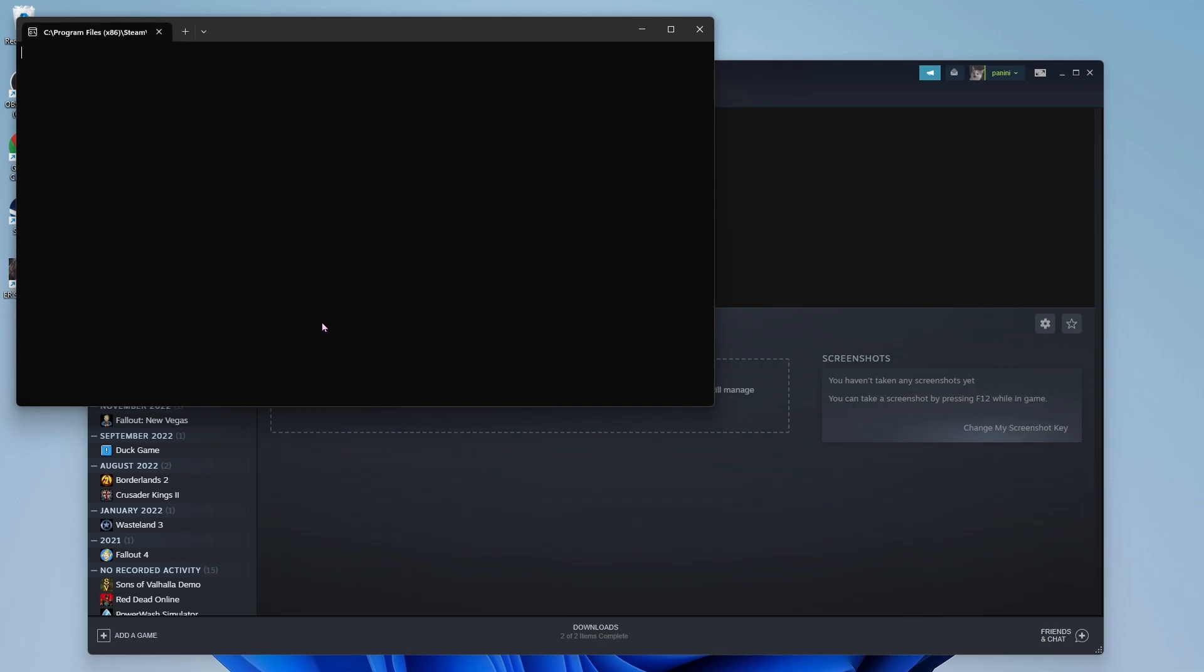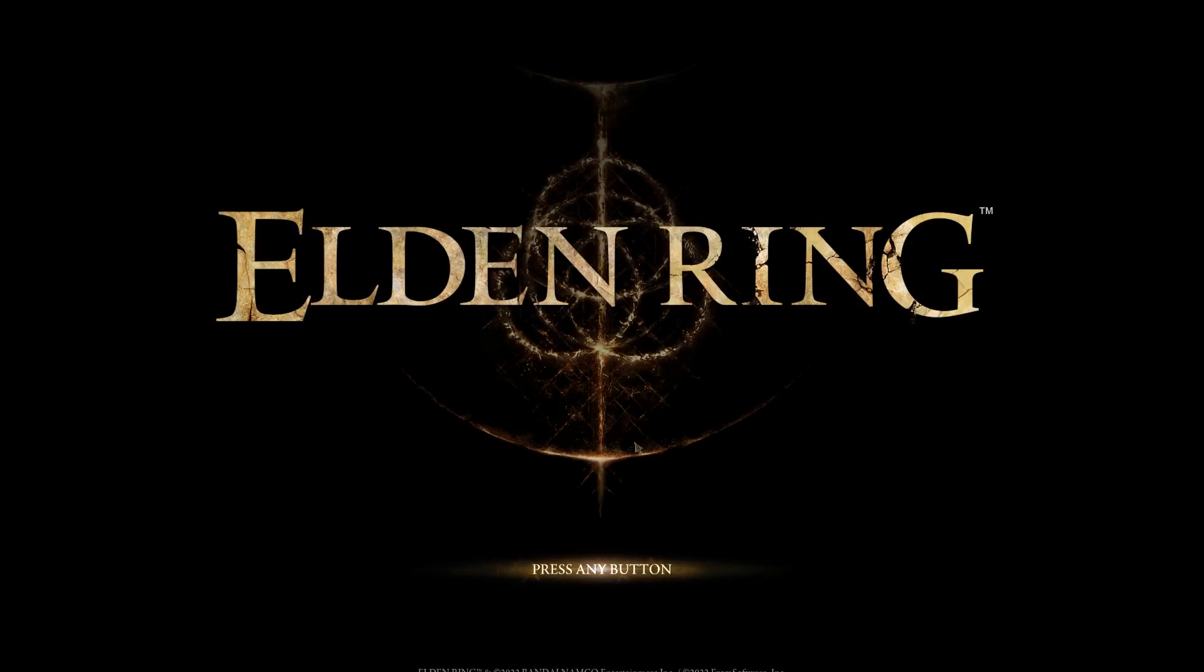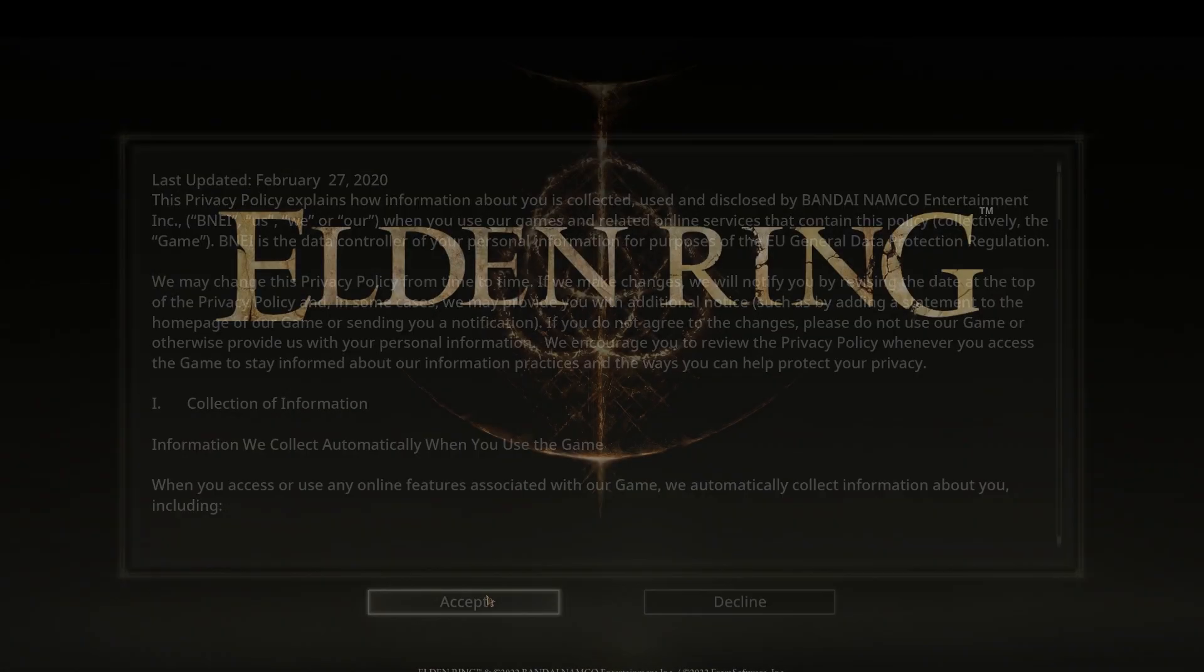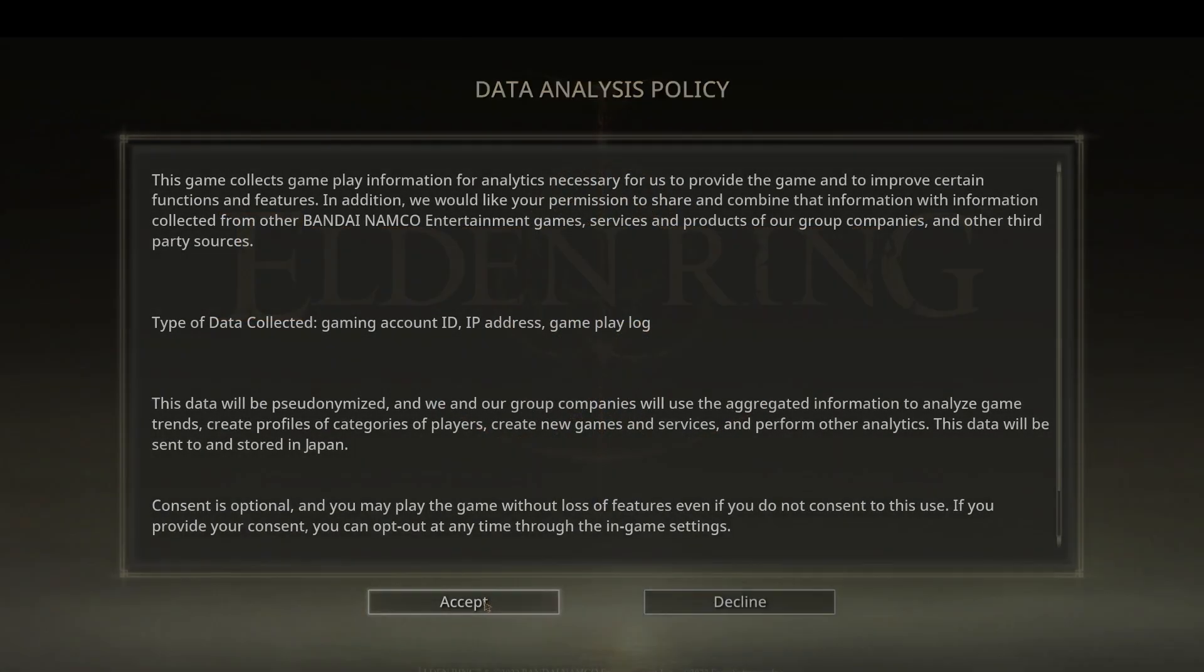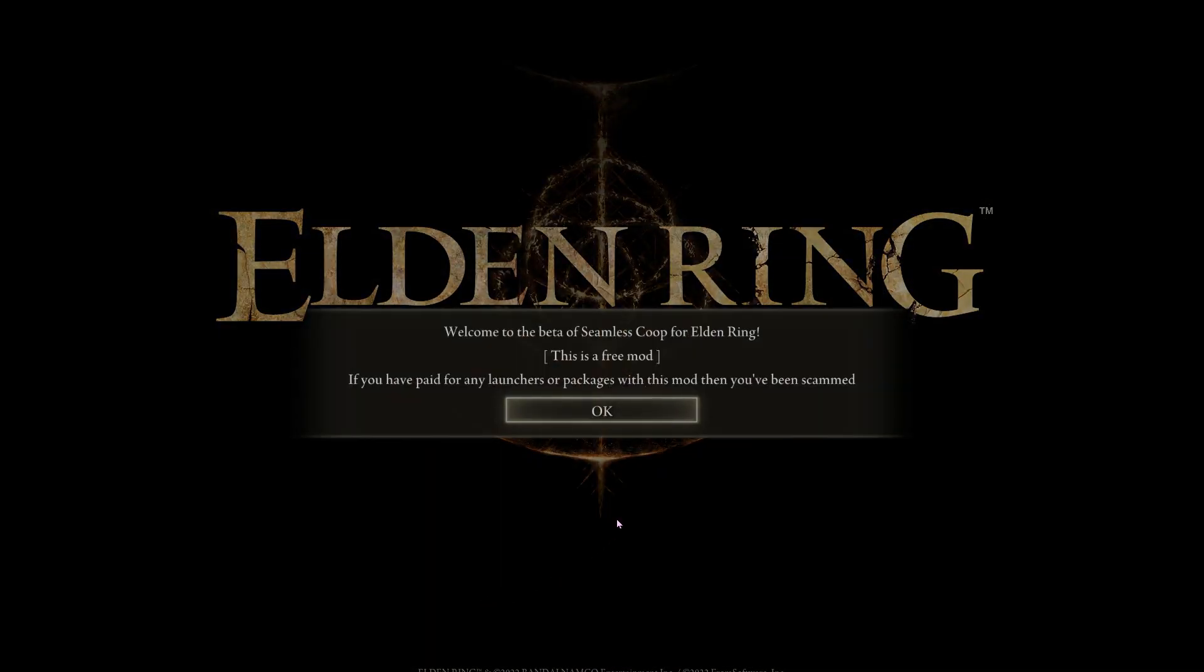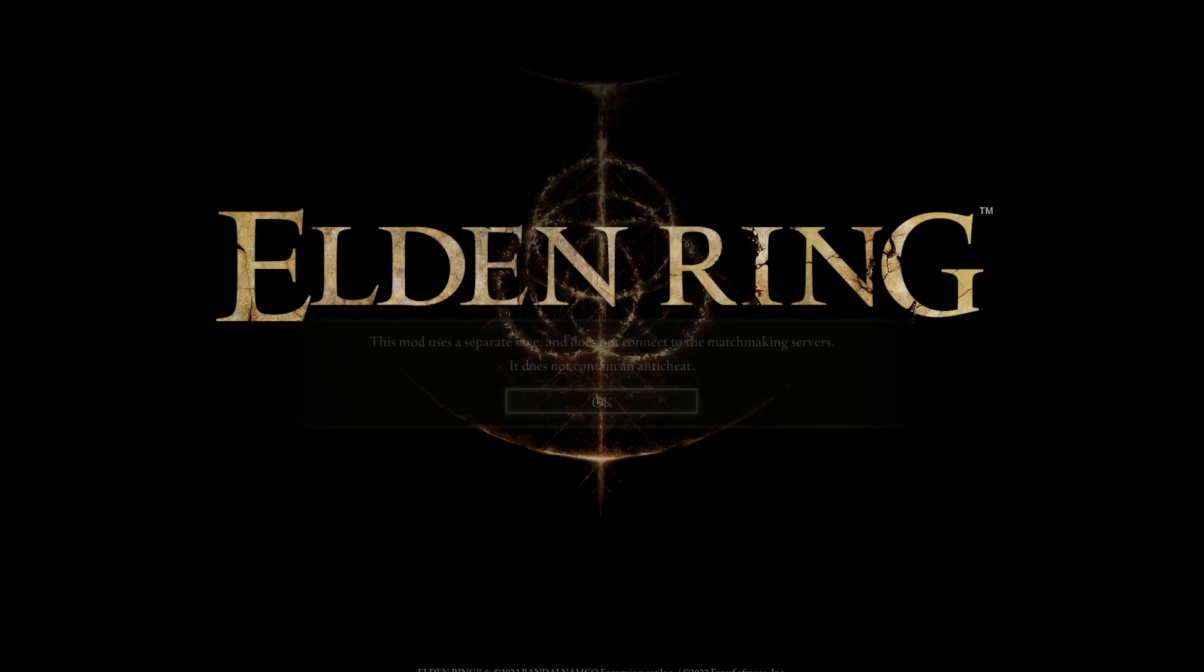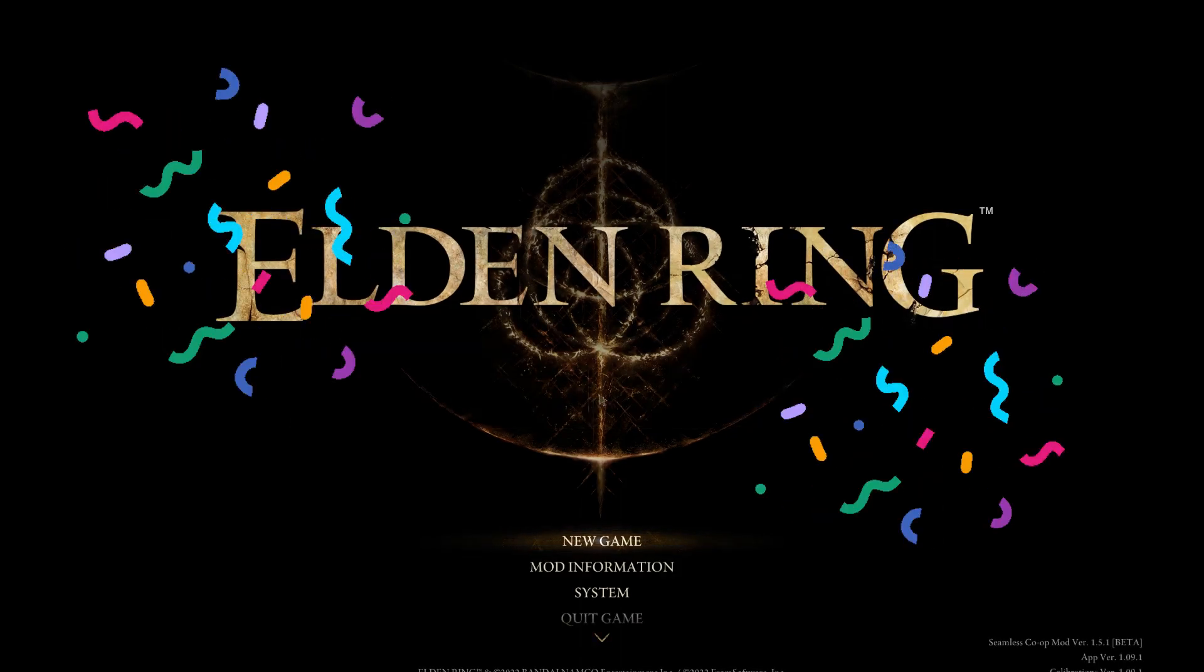Let's launch the game real quick just to make sure everything installed correctly. When you launch the mod, you'll always get some pop-ups, but you can just close out of all of them. If the mod doesn't launch for you, again, make sure you have Steam running. And there you go, seamless co-op.